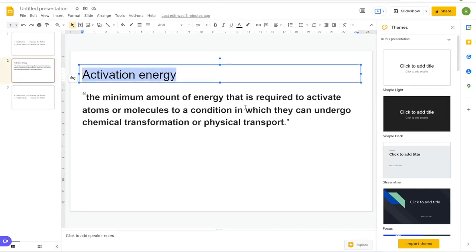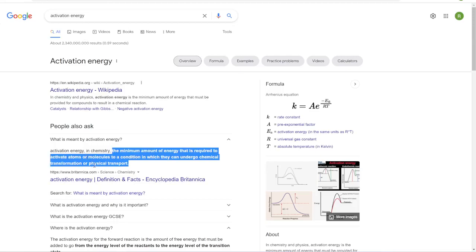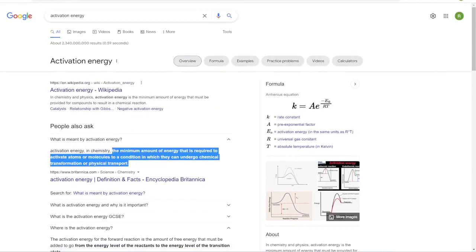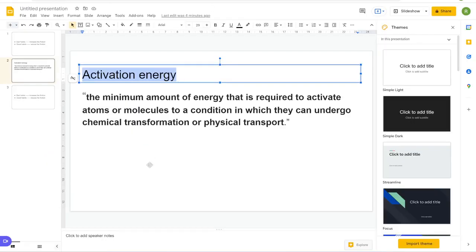There's a principle in chemistry called activation energy — the minimum amount of energy required to activate atoms or molecules to a condition in which they undergo chemical transformation. Basically, what's the minimum amount of work required to actually start doing something? Any good habit or daily action I need to take, I make sure the friction between me and starting that task is reduced to as close to zero as possible. And if there's something distracting me from my goal, I increase the friction.